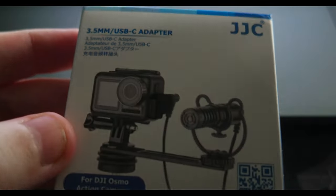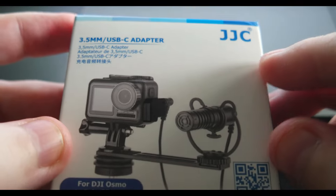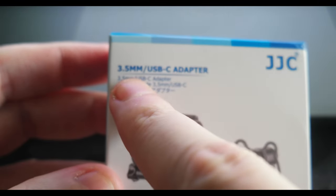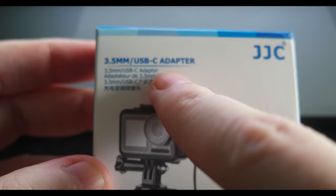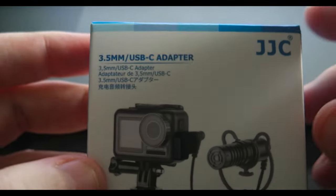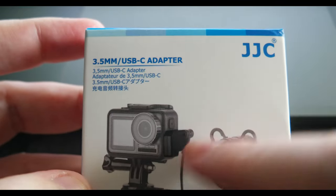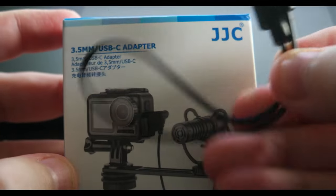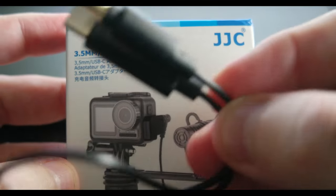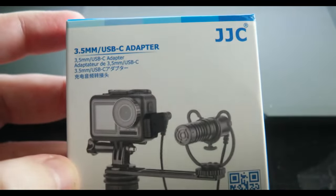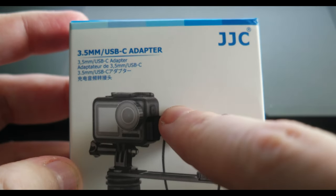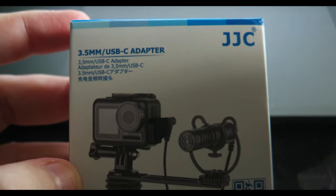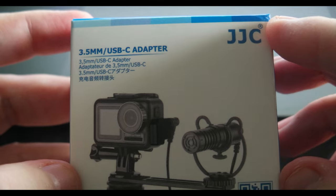It's called JJC, and it's a 3.5mm to USB-C adapter. But this one is different from the other one—while this is just a cable that goes directly to the microphone, this one has a USB-C out to a 3.5mm jack.